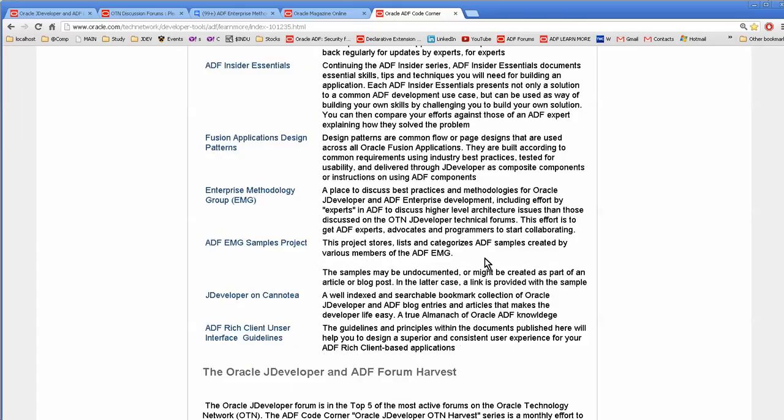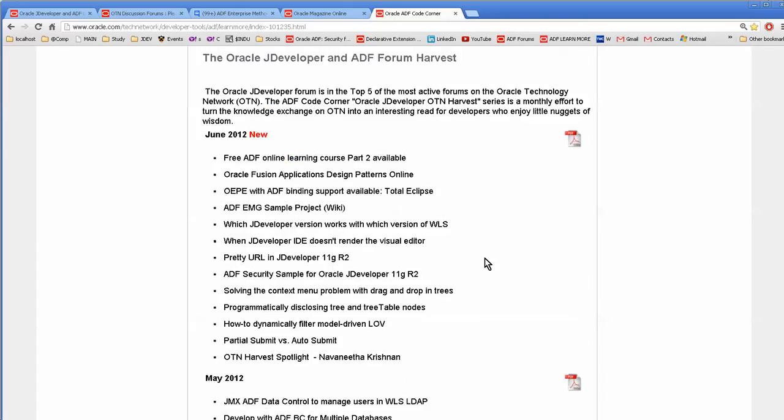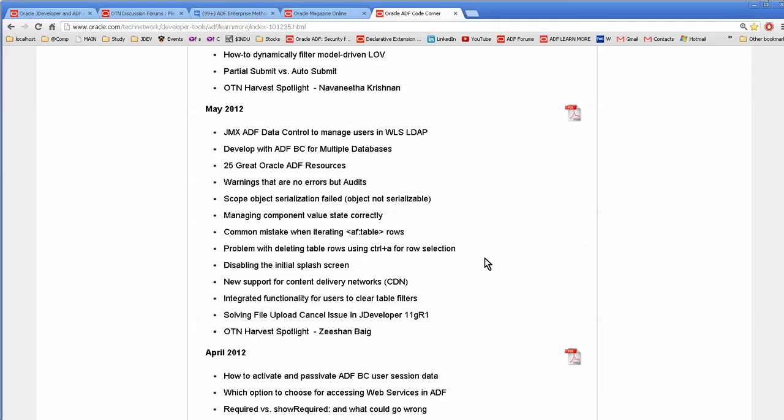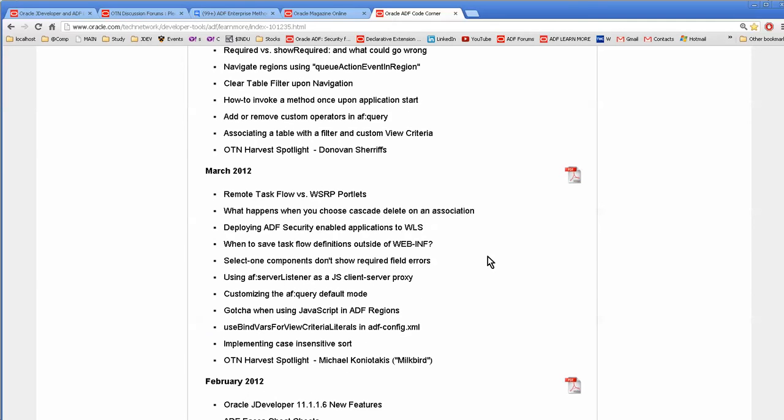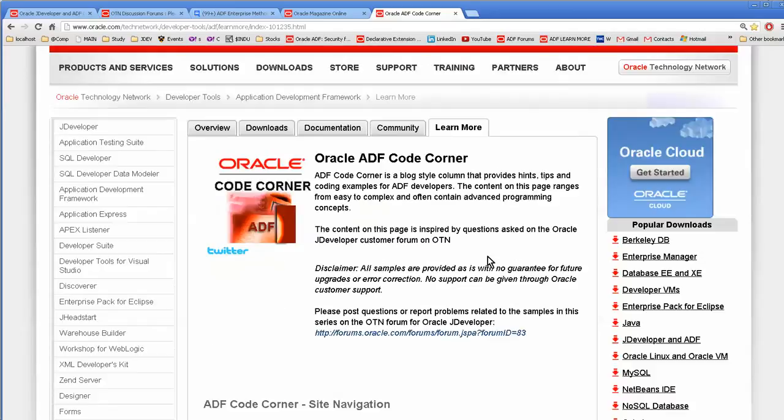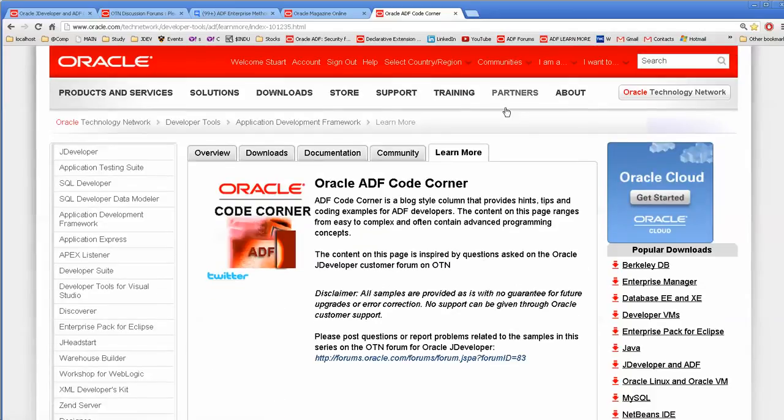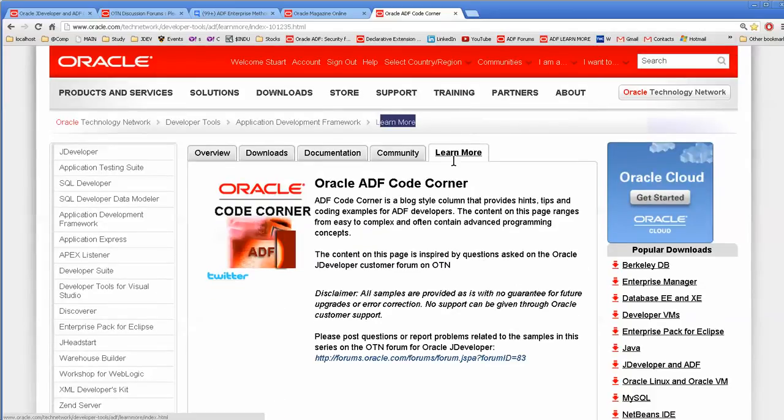And then, of course, down here are a bunch of different PDF files with ways to do stuff. And we can't forget Oracle University if you need to. The ADF course is a very good course. There's two of them. So I would recommend that.